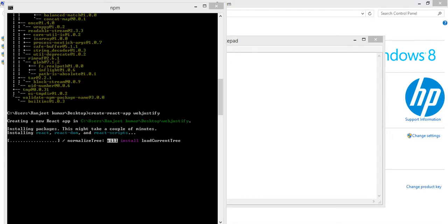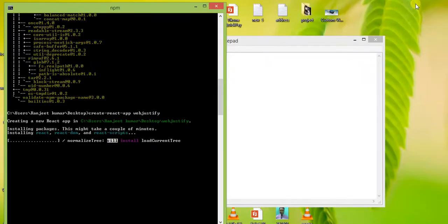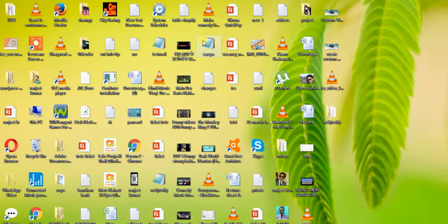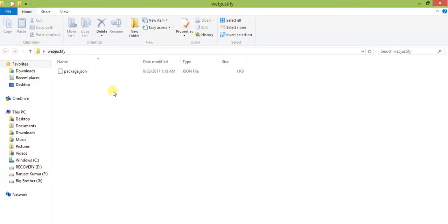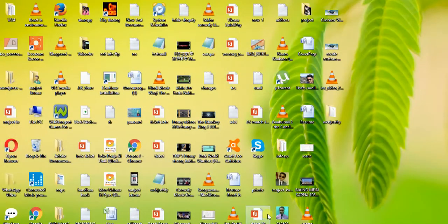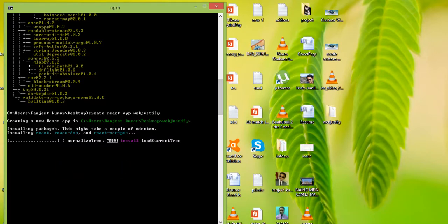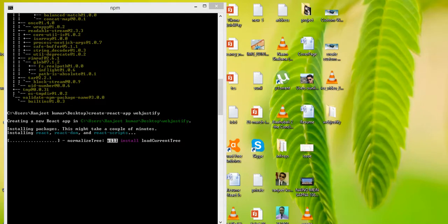So this is now creating a new React application called 'bep-justify' on the desktop. You can see on my desktop it has created a new folder. Inside it, you can see a package.json file has been created. The command is still running, so please wait.